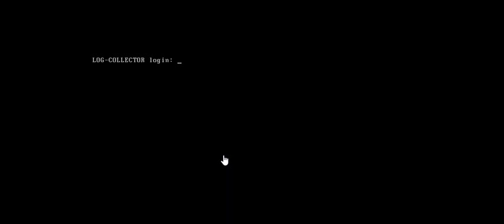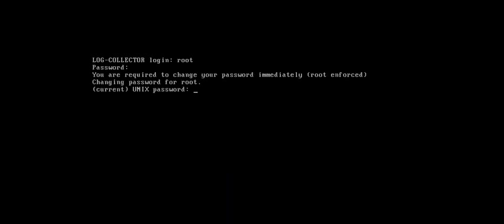In our last video we were turning on the log collector and now it has turned on and is prompting us for default credentials. The default credential is username root and password juniper123.